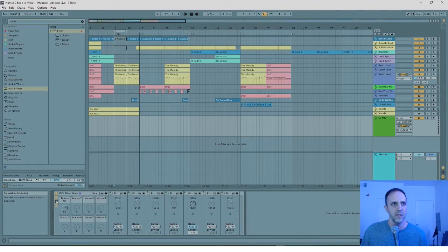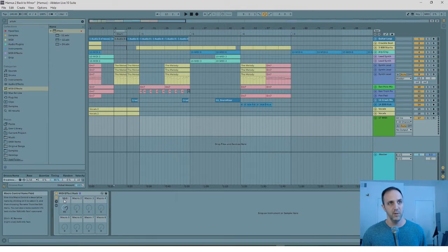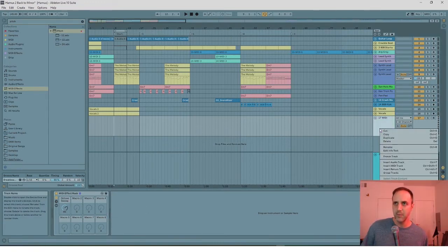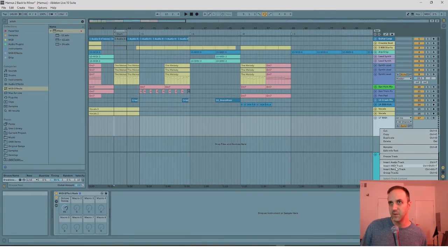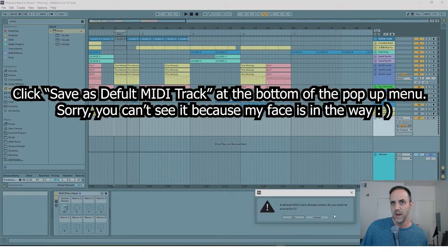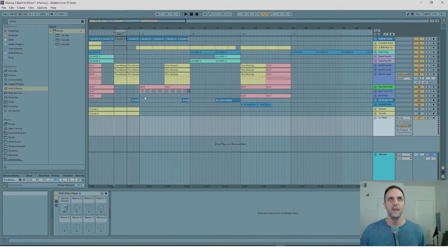So now we can just turn this off, rename this 'MIDI sweep' or 'octave sweep', and set this as a default track — why not? Right-click on the track and click 'Save as Default MIDI Track'. I have one already in there and I'm going to overwrite it.